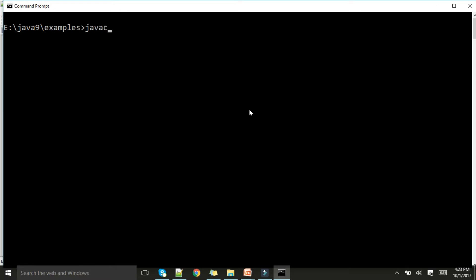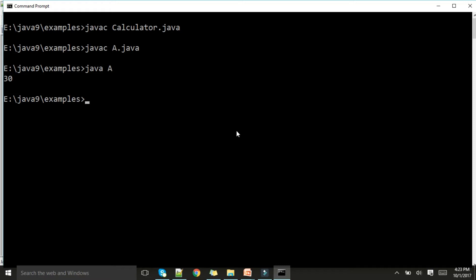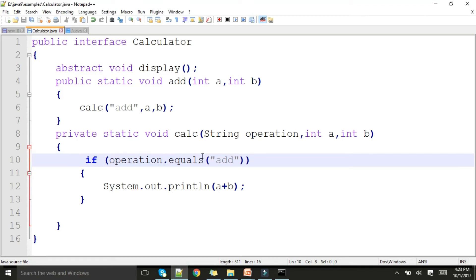Let me run the program. First, javac Calculator.java — compiled. Then javac A.java — compiled. Now java A — you can see the result is generated. In this way you can make use of private methods in your interface and invoke them.